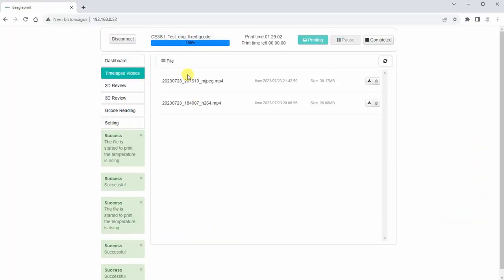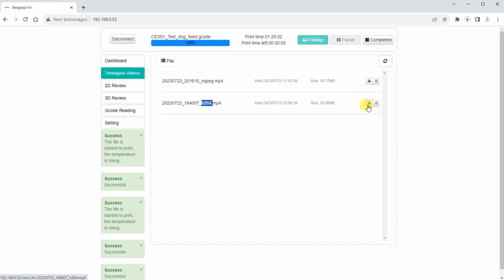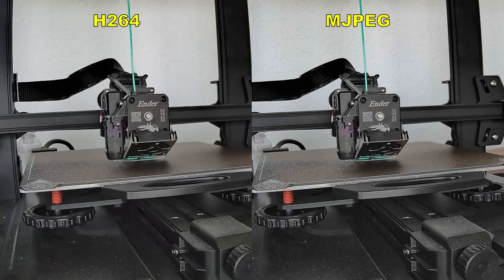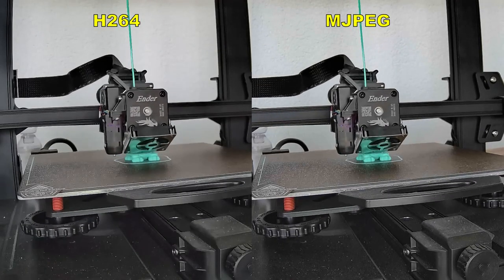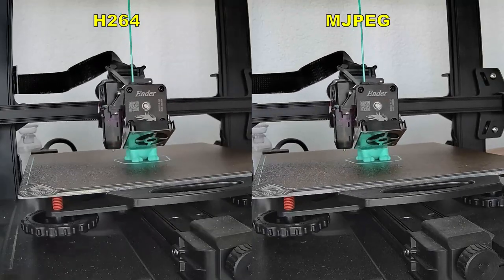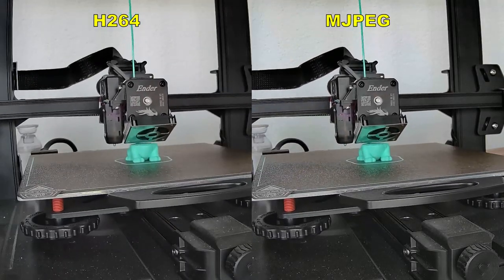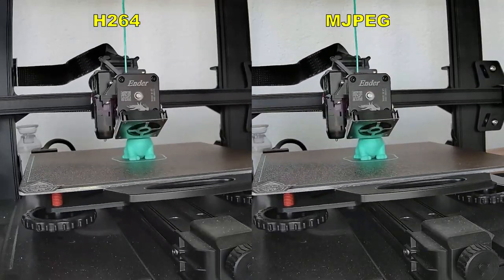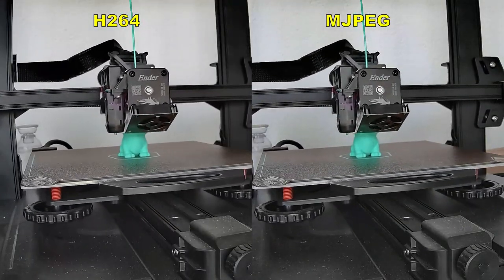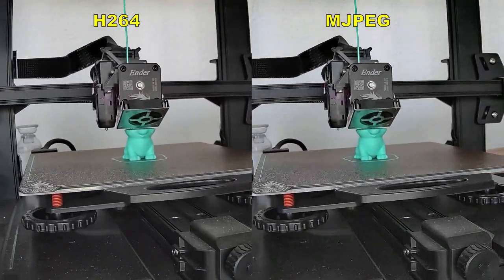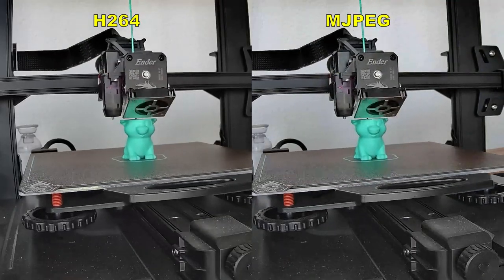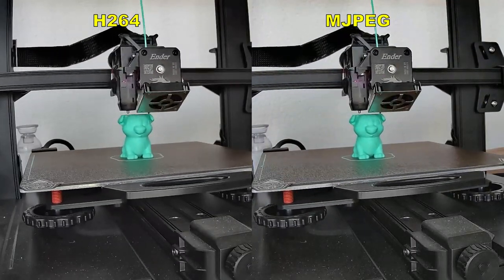Timelapse videos and these are those 2 videos. So you can see MJPEG and this is with H264. Let's download both. And then I will compare the quality. And here they are side by side. For MJPEG I had to use the VLC player to convert it so I can import to editor. But H264 looks better anyway.